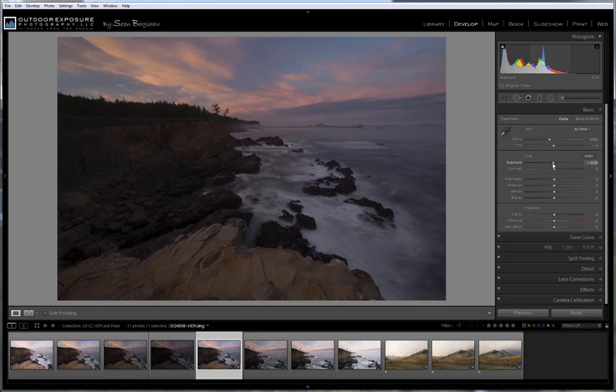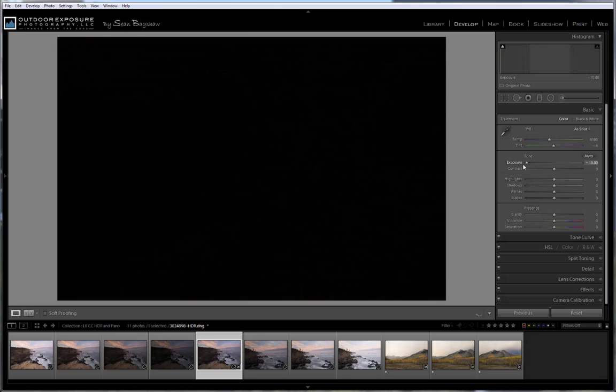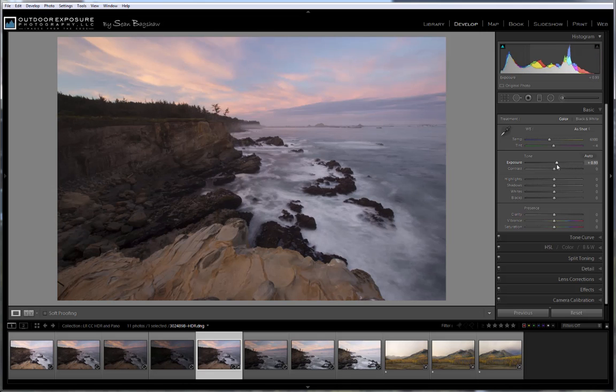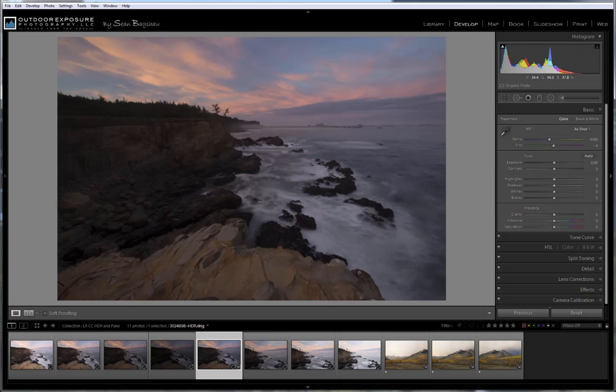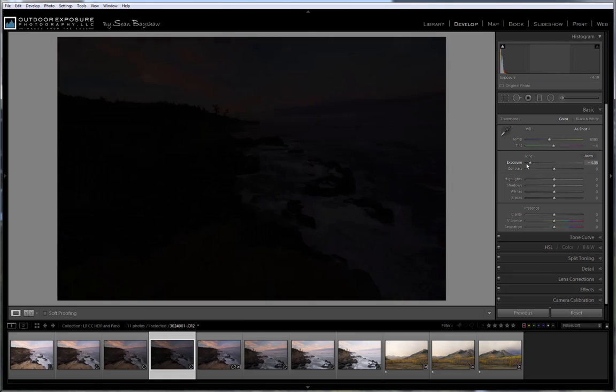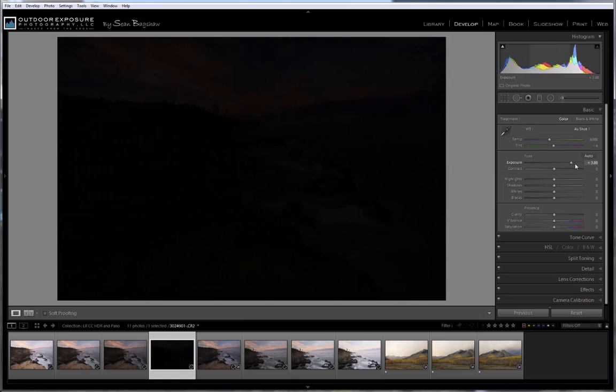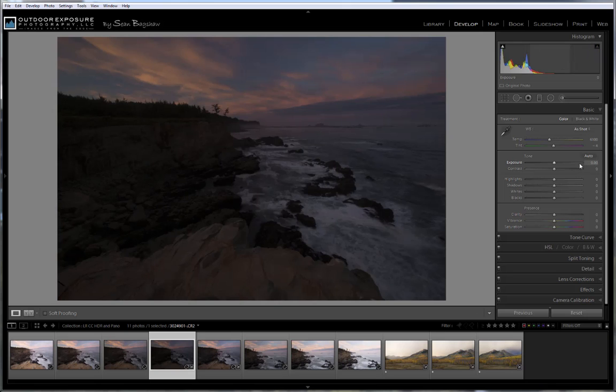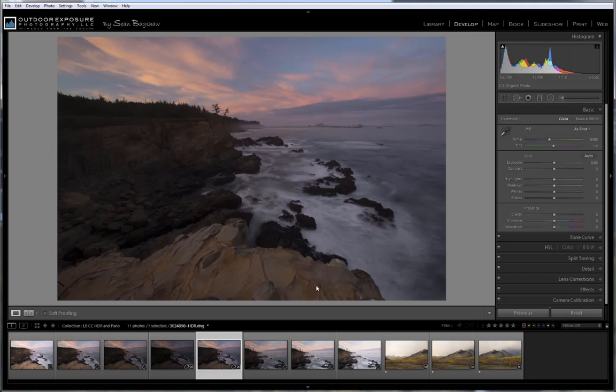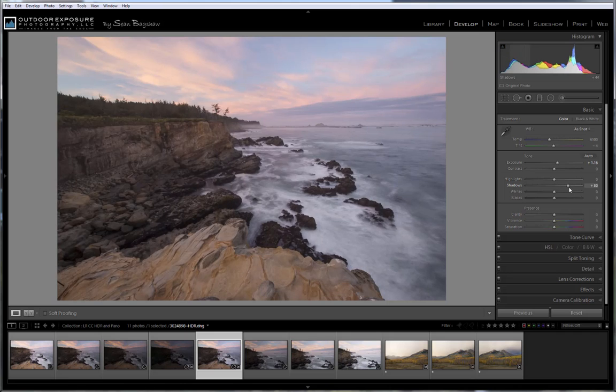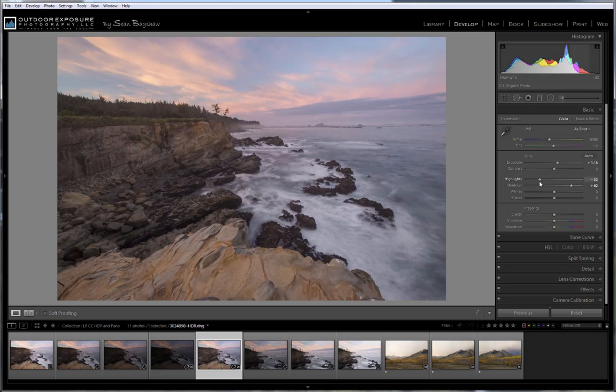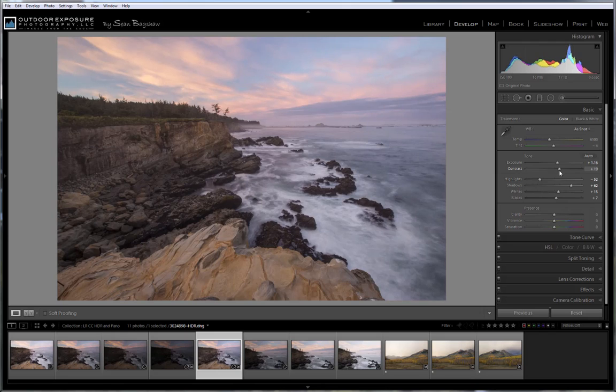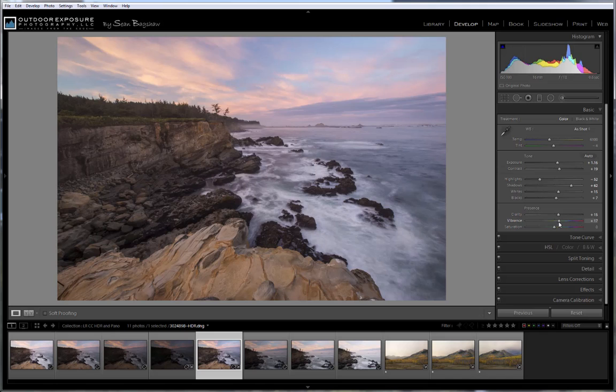You can see in the slider for the exposure here that we can go from negative 10 all the way up to plus 10 stops for a total of 20 stops of dynamic range. A regular RAW file has an exposure range of only negative 5 to plus 5 for 10 stops of dynamic range. So with all of that dynamic range from the four exposures merged into one, we have a lot more latitude for how we make adjustments to this image. So I can really open up my shadows a great deal and recover my highlights and work with the whites and blacks and a little bit of contrast and some clarity and some vibrance.